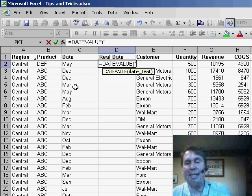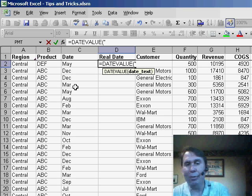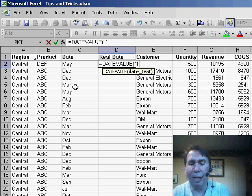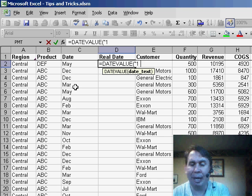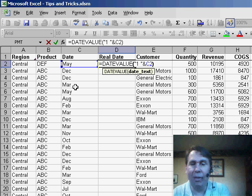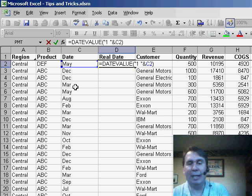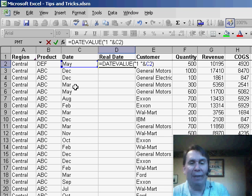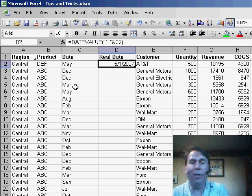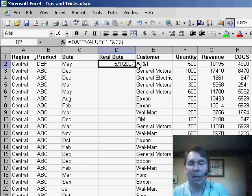Excel can't handle just a month like that, but if I put in the number one in quotes, a space, close quotes, and then ampersand C2, basically that's telling Excel to give me the date value of the 1st of May. That will convert to May 1st of this year.